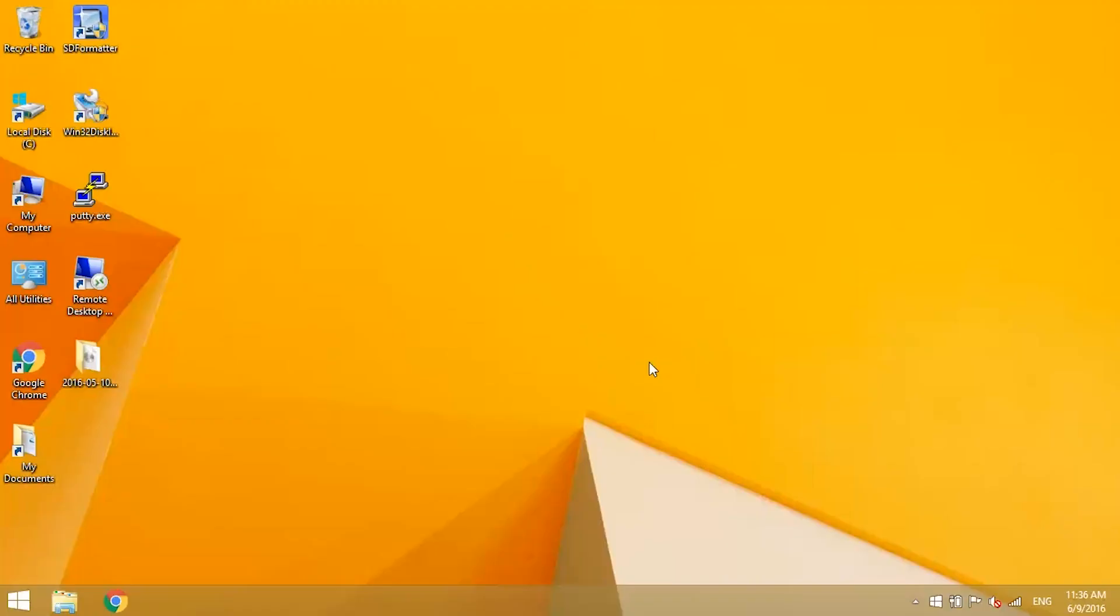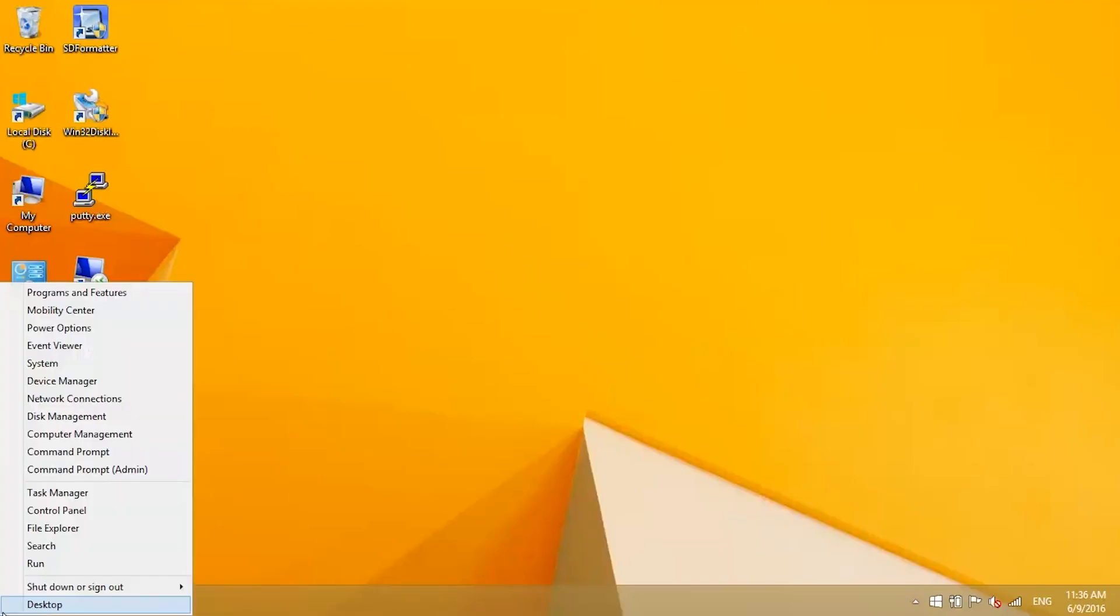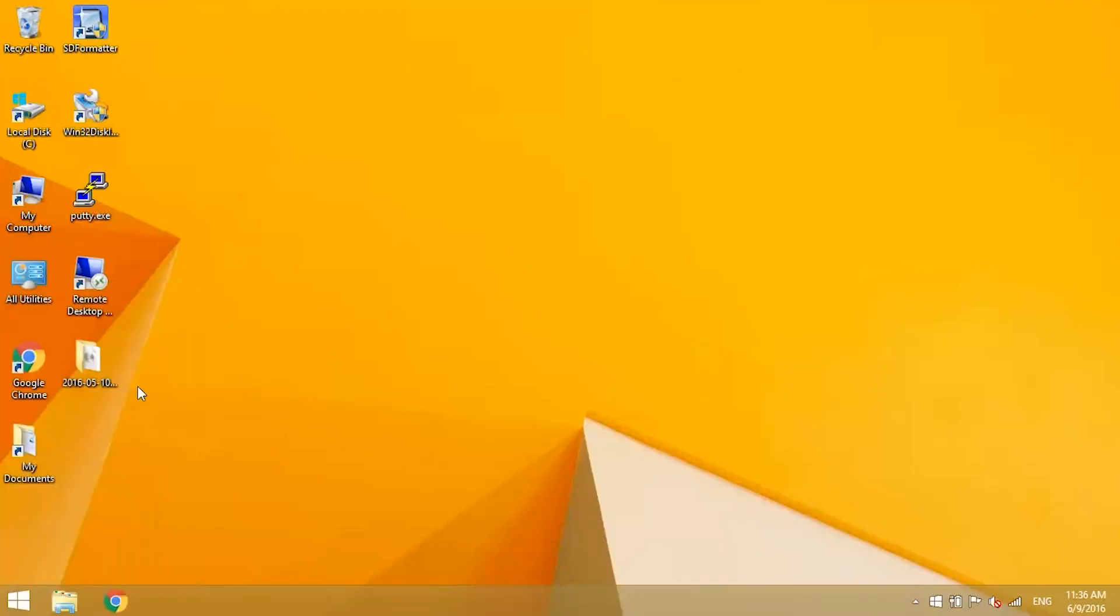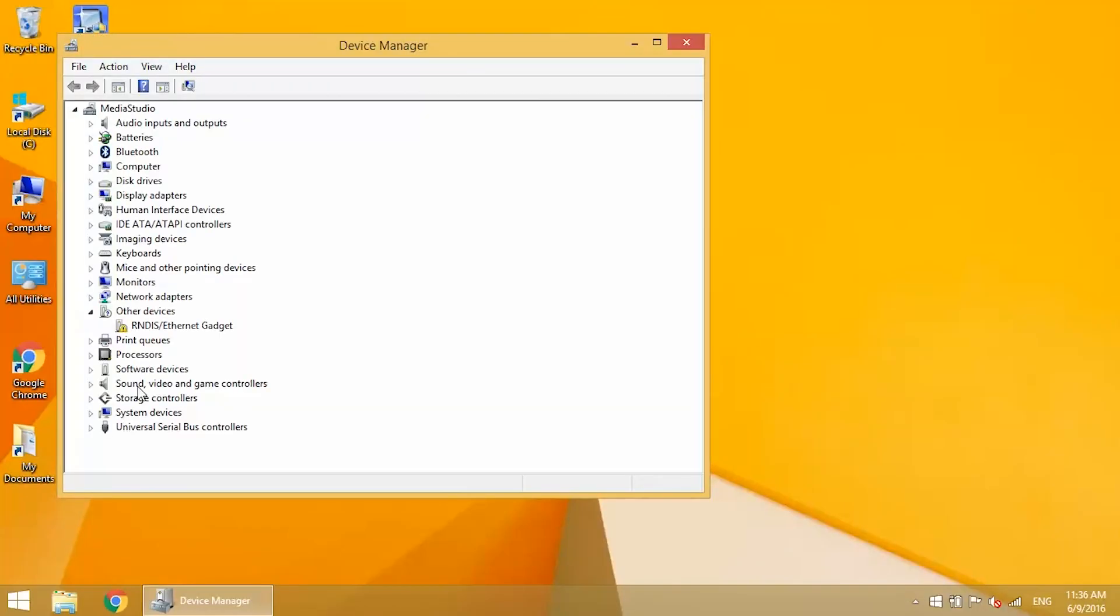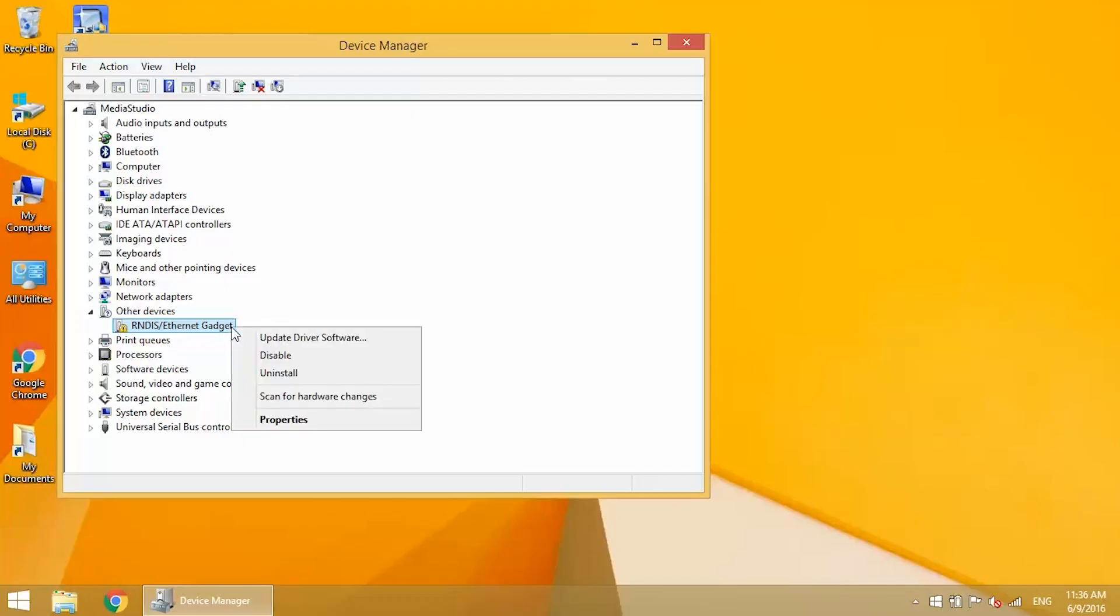To set up the RNDIS drivers, navigate to the Device Manager window. In Windows 8.1, you can right-click on the Windows icon to find it. In the list of devices, you'll see a device called RNDIS Ethernet Gadget under Other Devices. You'll see a yellow triangle with an exclamation point, meaning there's a problem with the device. Right-click on it and select Update Driver Software.